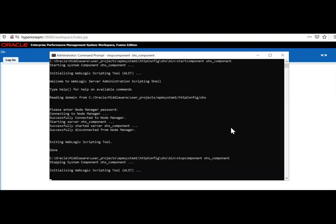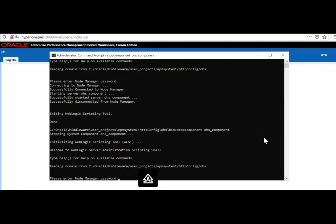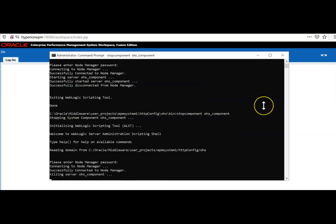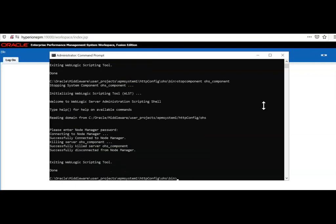Now test again in the browser: machinename:19000/workspace — it connects successfully. Log in with the admin username and password. Navigate to Navigate > Administer and you can see all installed products: Consolidation Administration (HFM), Planning Administration, Data Management (FDM EE), Calculation Manager, and Shared Services Console — all working fine. To stop OHS, issue: stopComponent OHS_component, provide the Node Manager password, and OHS will be stopped. Shut down all services before exiting. That concludes this session — thank you, and please subscribe to our YouTube channel.